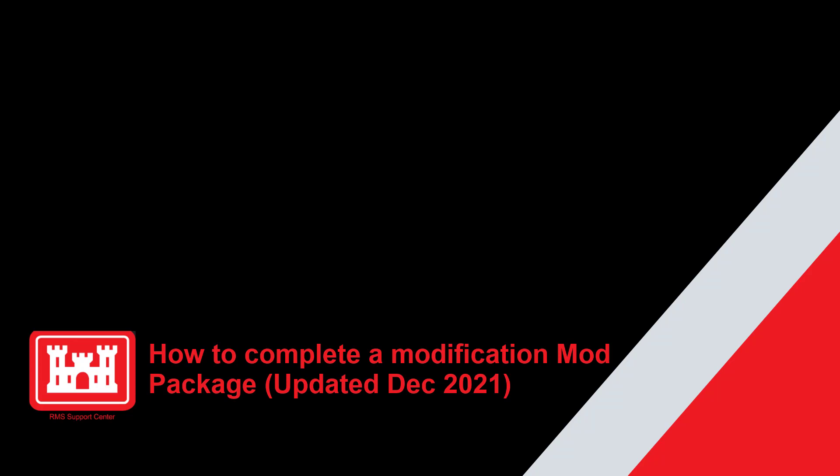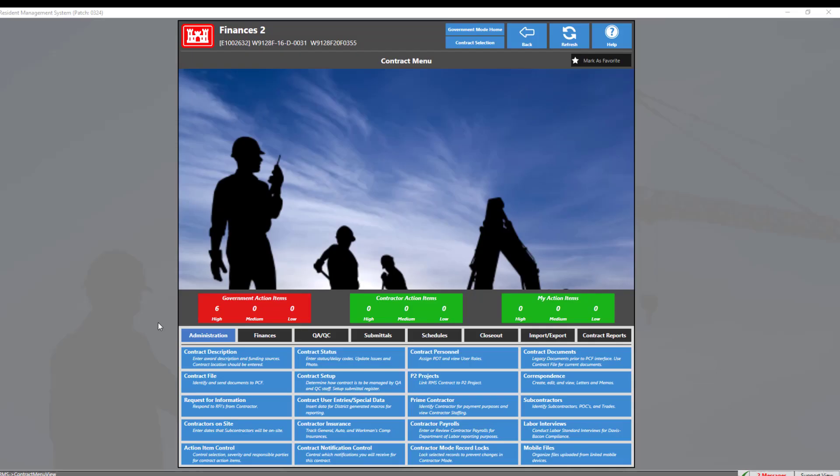Welcome to another RMS support tutorial. Today we will discuss the new mod package tab within a contract modification. Now let's get started.